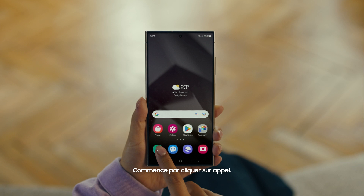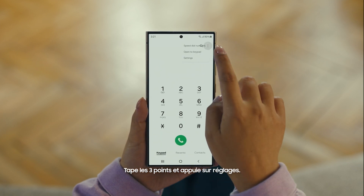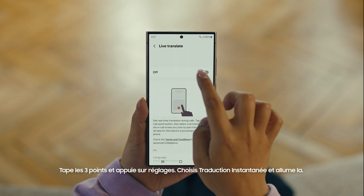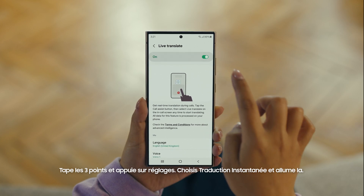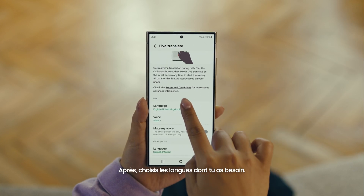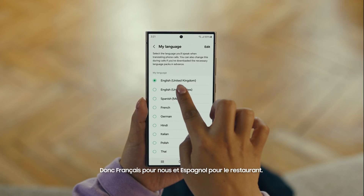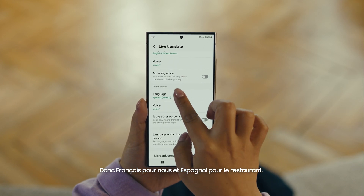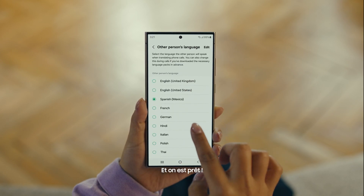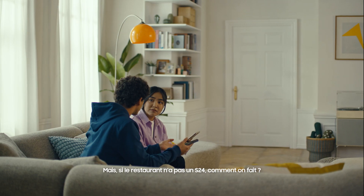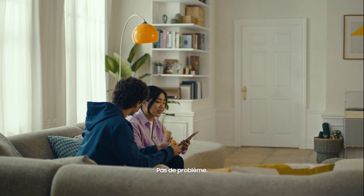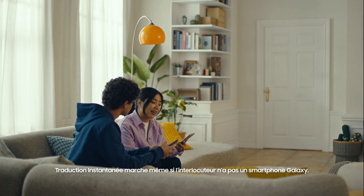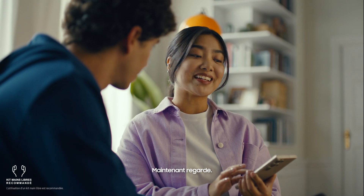Start by pressing the call button. Then tap the three dots and select Settings. Choose Live Translate and tap to switch it on. Then set your languages — English for us, and Spanish for the restaurant. And we're all set. What if the restaurant isn't using an S24? That's fine — Live Translate works even when the other person isn't using a Galaxy phone. Now watch and be amazed.